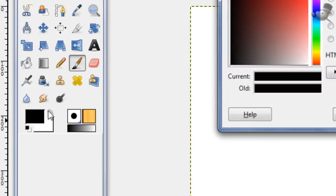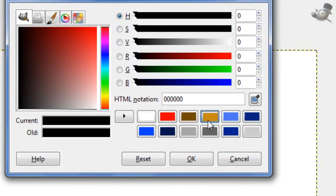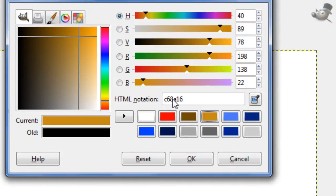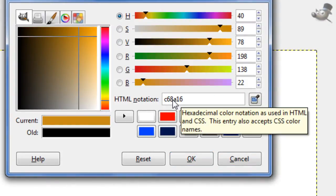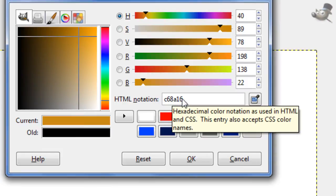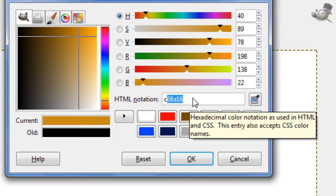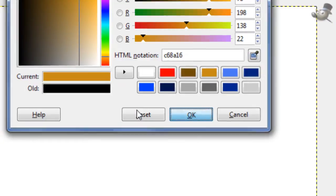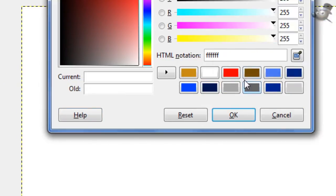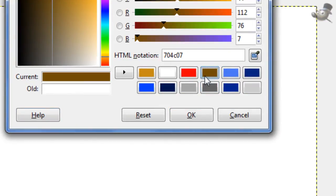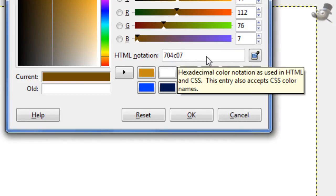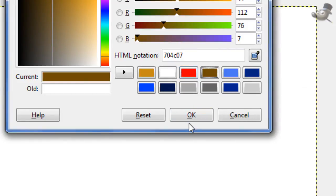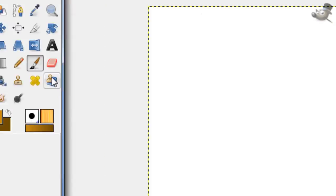Now pick a light yellow foreground color. Well, you can really use whatever colors you want the metal to be. I like yellow. So, the HTML notation for this is C68A16. And then, for your background color, choose a darker color of the one you selected before. This HTML notation for this is 704C07.